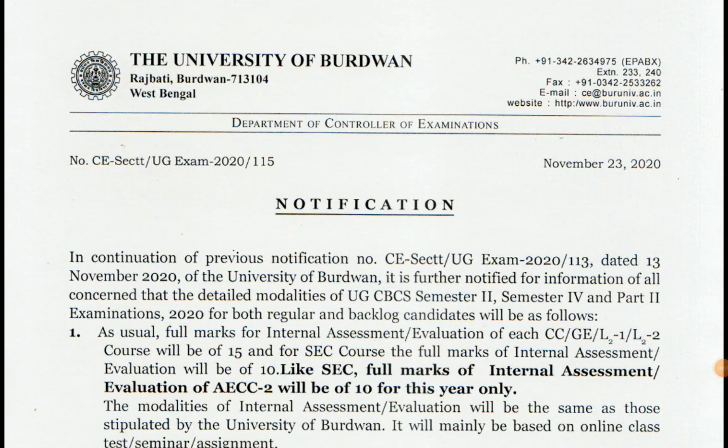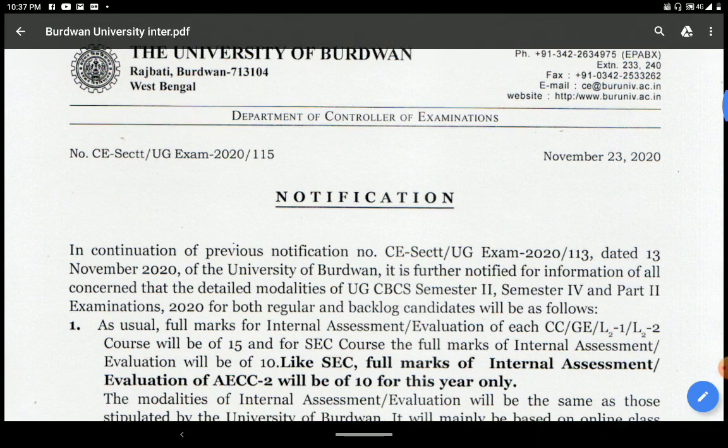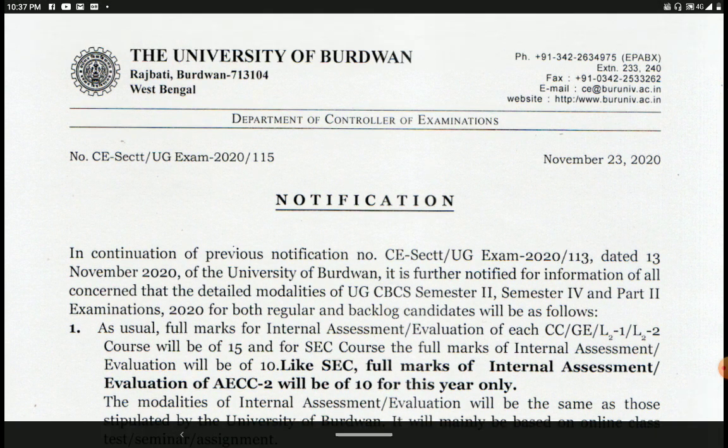Hello and welcome back to my channel. I am here with Gautam. You can see the notification on the screen from University of Badawan. The notification is about the end of the semester and the detailed modalities of the University of Badawan.